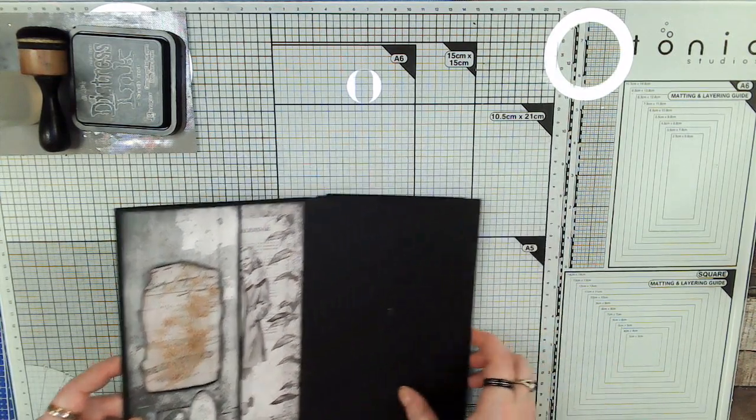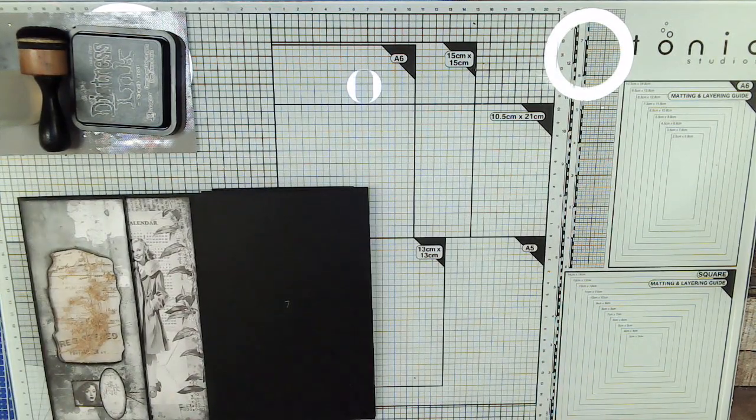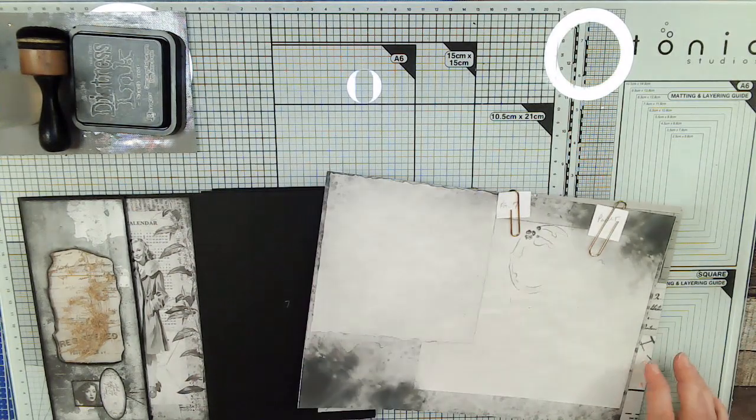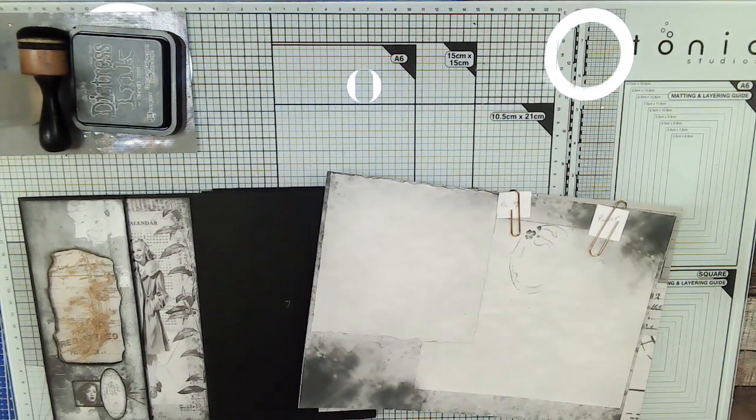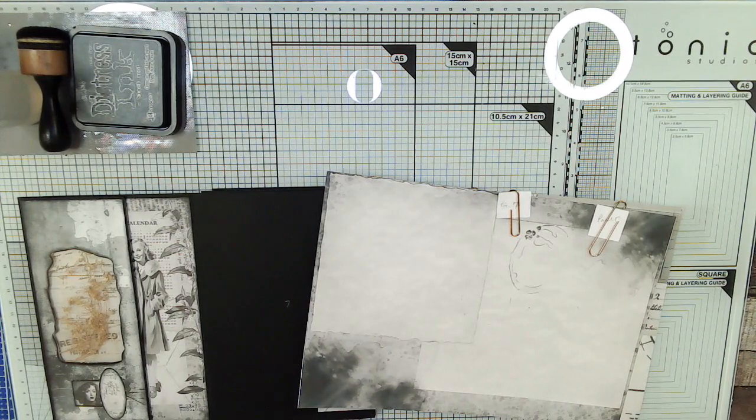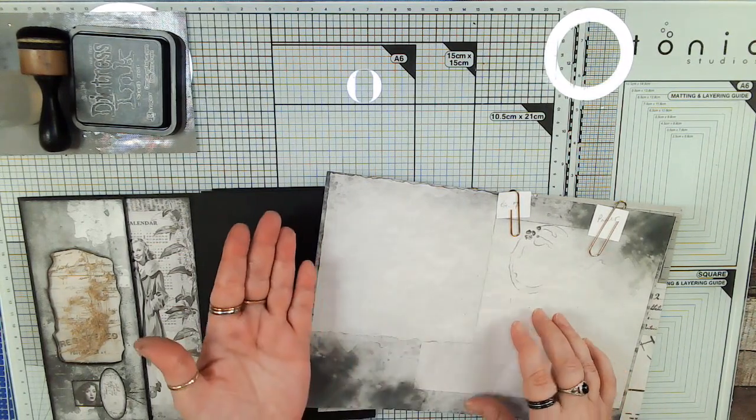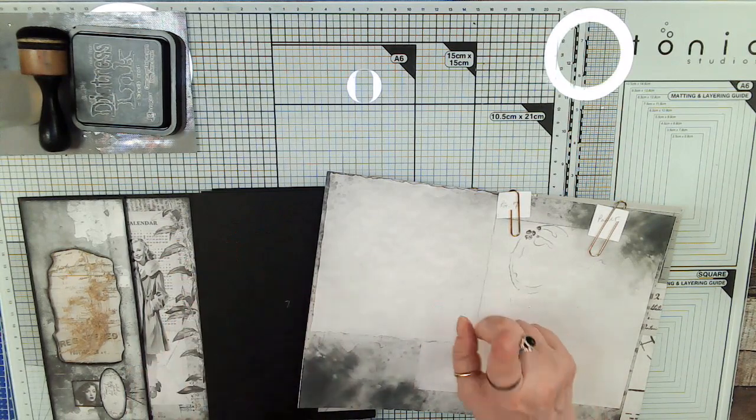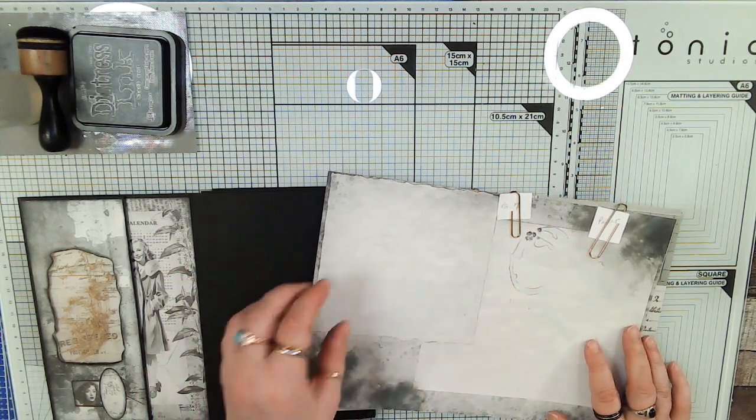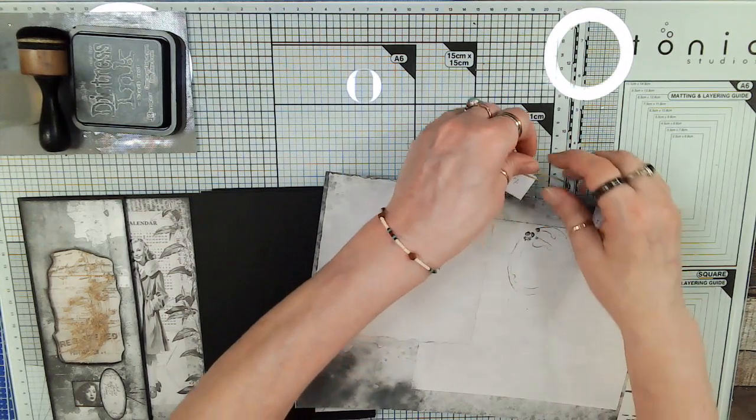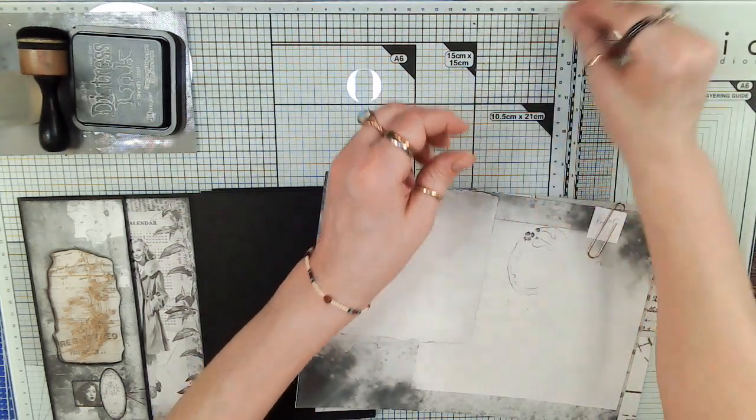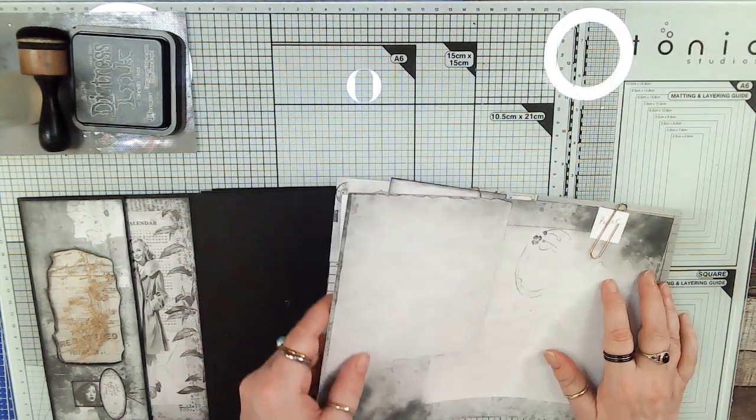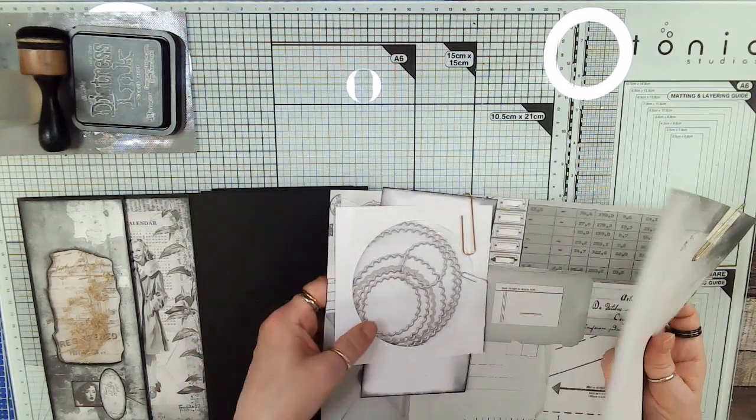Right now, for page 7, we're going to do an invisible belly band with an envelope attached. When you open the envelope, you're going to see the inside of the flap, so we're going to do something to fix that. This is page 7. This is our paper, so let's cut that.